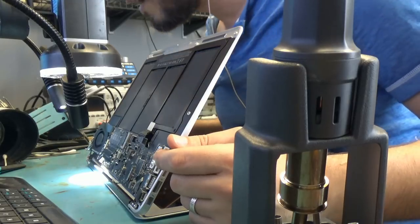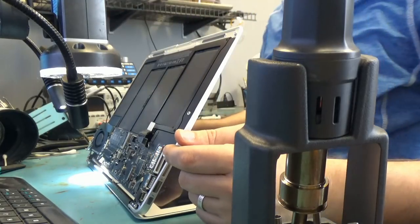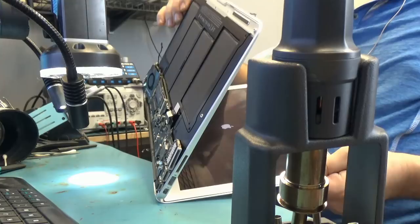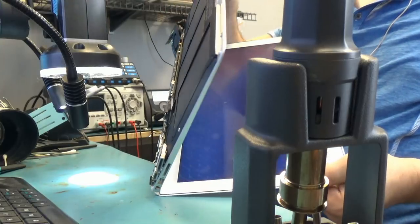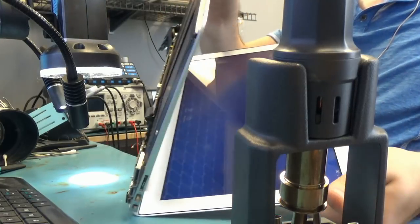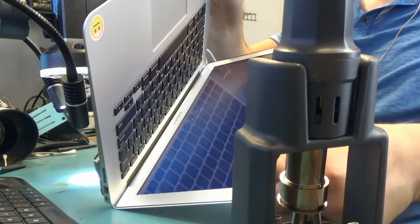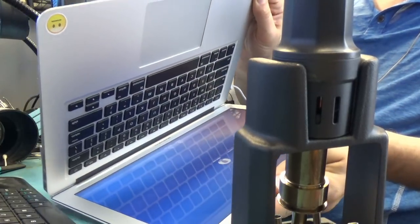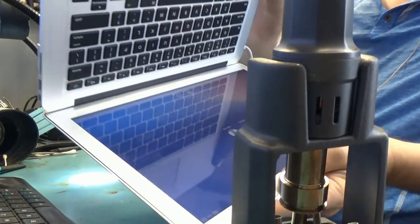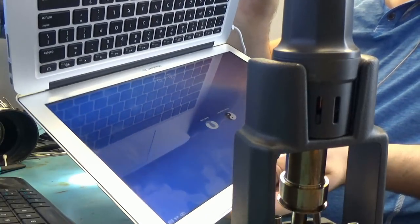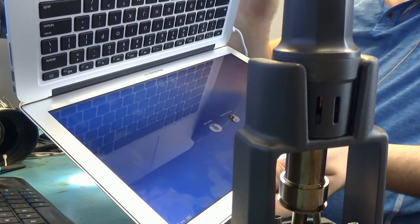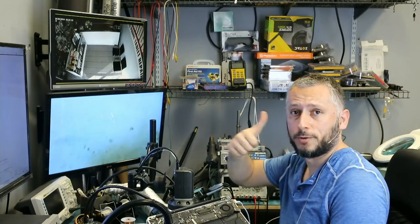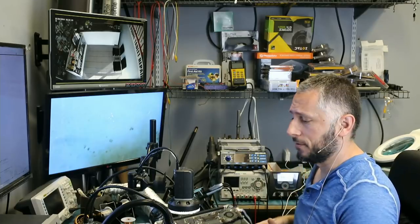Charger is plugged in and our fan is spinning and we have the Apple sign can you see right there. Laptop is working. So we did it.